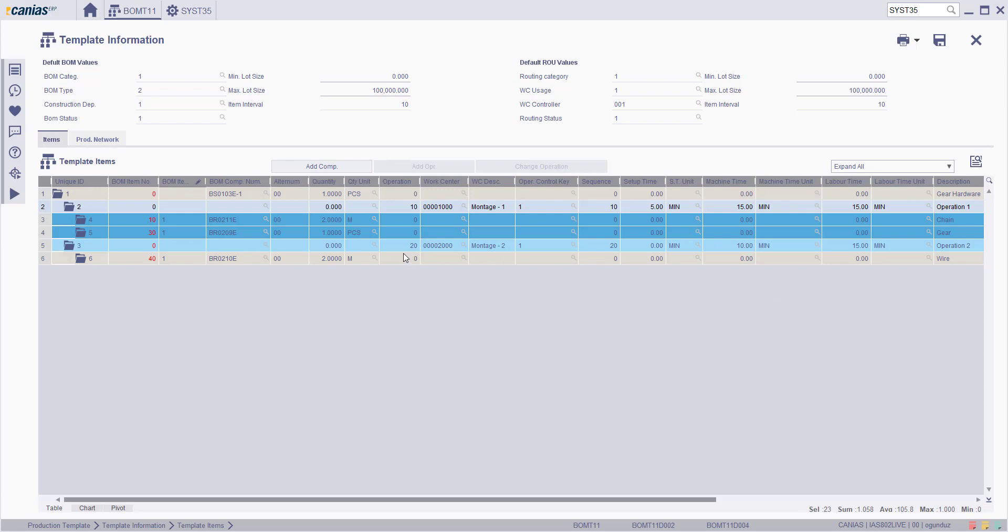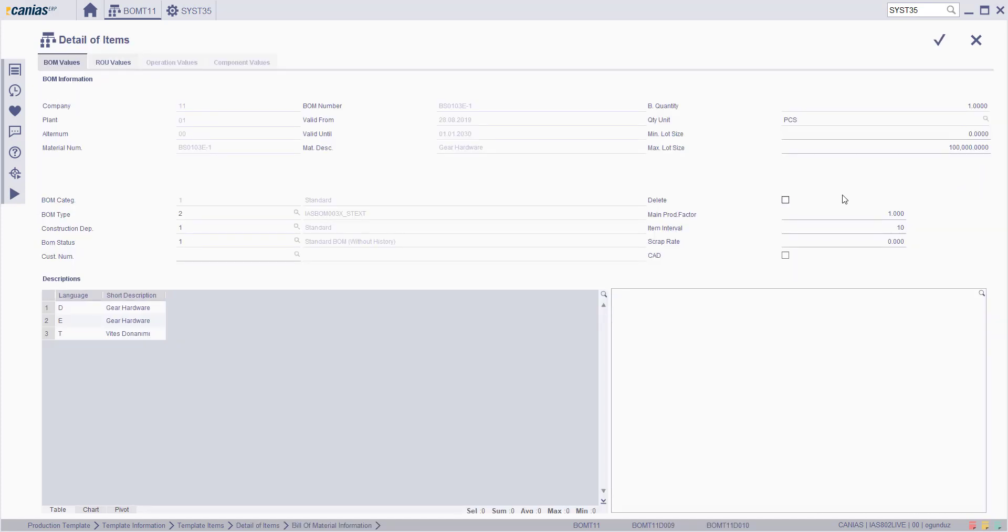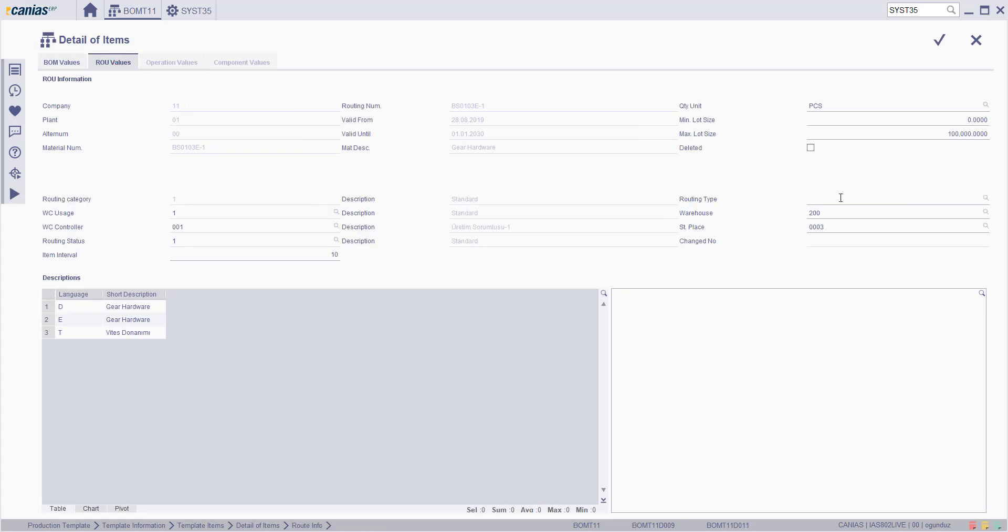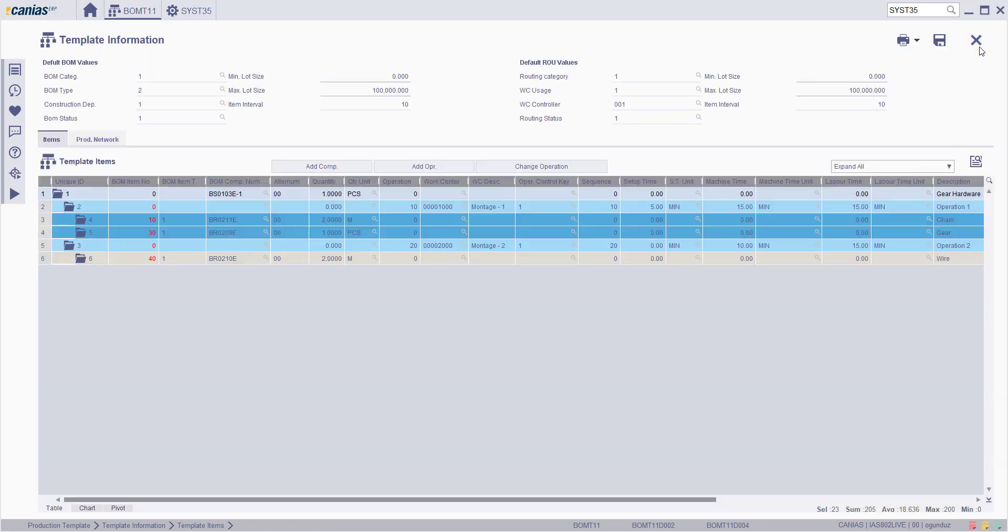On the template information screen, select the top level BOM and then click the detail button. The delete option on the component details or route values screen can be activated to mark this as a deleted route or component after you click the save button.